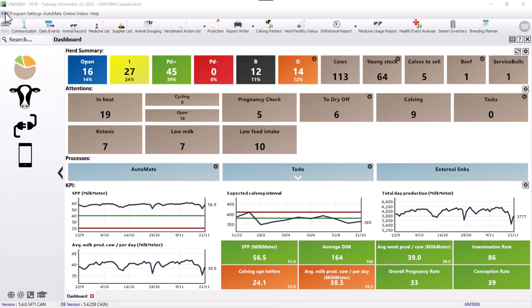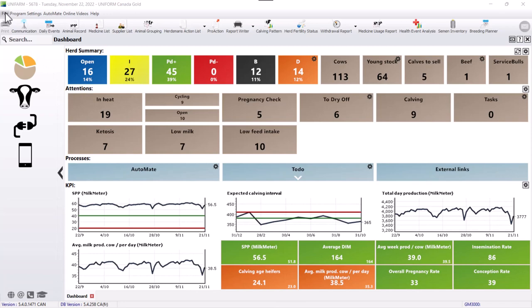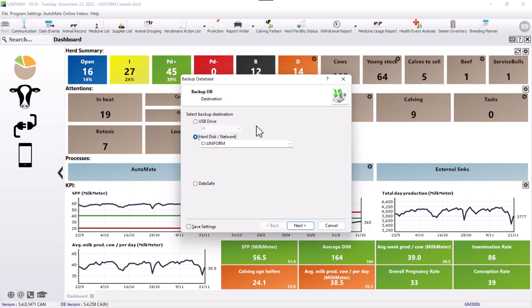If you would like to run a backup manually, you can do so by going to File, Backup Database and here you can choose if you want to do it on a USB stick and you choose which one or on your hard drive. It is also possible to upload on a Dropbox or cloud.